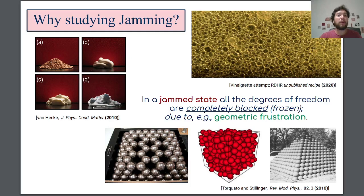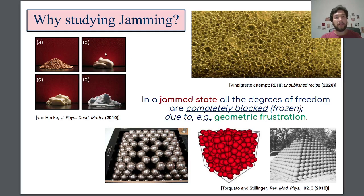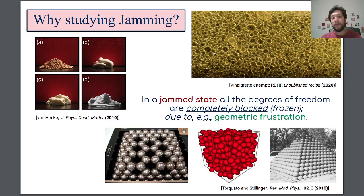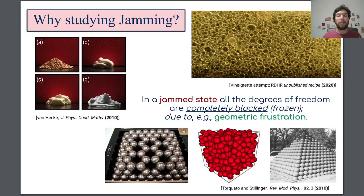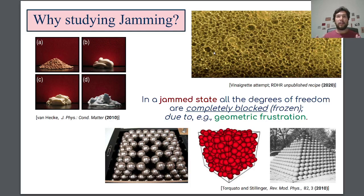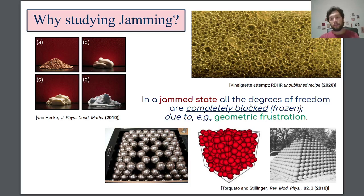Now, the main question is why jamming? And the easy answer is because jamming is everywhere. As I am showing here, it is present in grain, toothpaste, mayonnaise, shaving foam, vinaigrette, but also in colloids, glasses, and even biological tissues. All of these systems, in some way or another, display jamming phenomenology. I will refer to that a system displays a jammed state if all the degrees of freedom of the system are completely blocked or frozen, essentially due to geometric frustration.